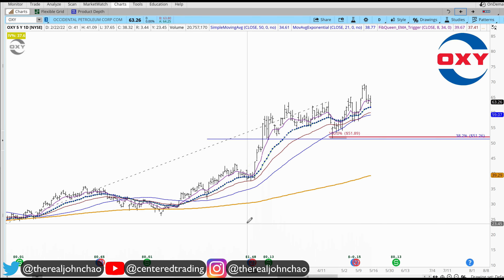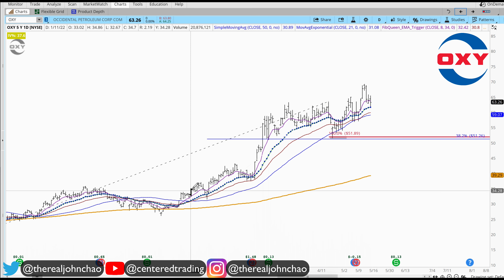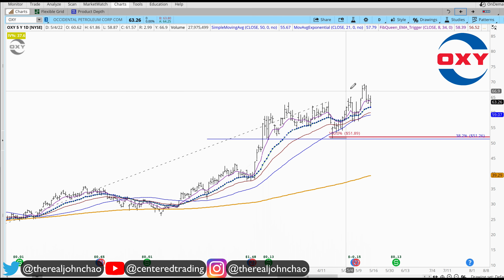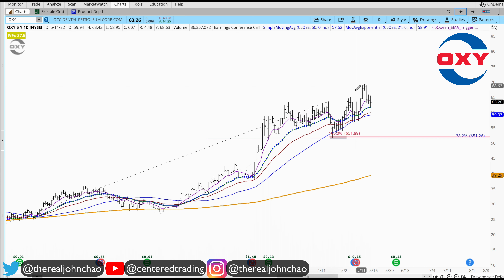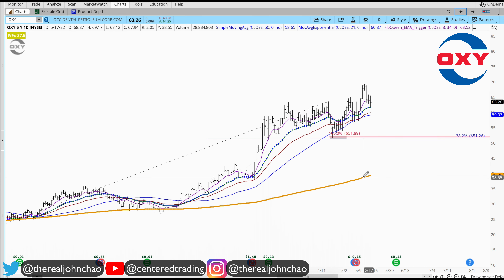Occidental Petroleum on the daily chart, symbol OXY — showing a series of higher highs and higher lows above that 200 moving average.